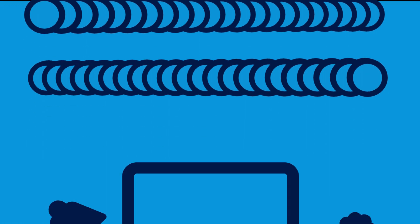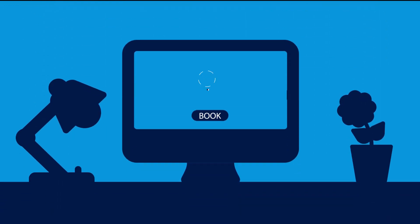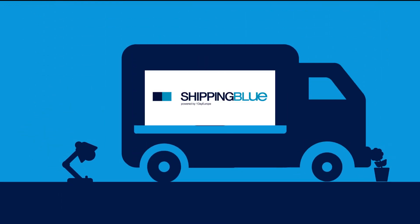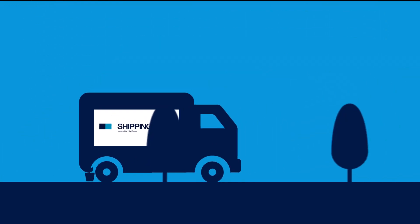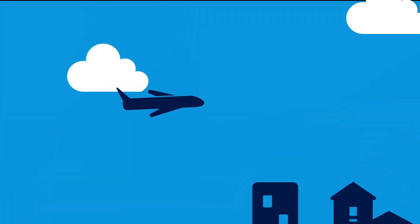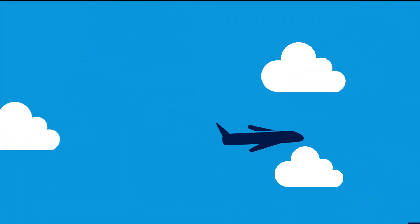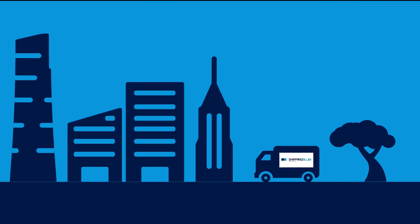How does it work? Book your shipment in the Shipping Blue booking tool. Your package will be picked up, flown around the world and delivered at the right destination.